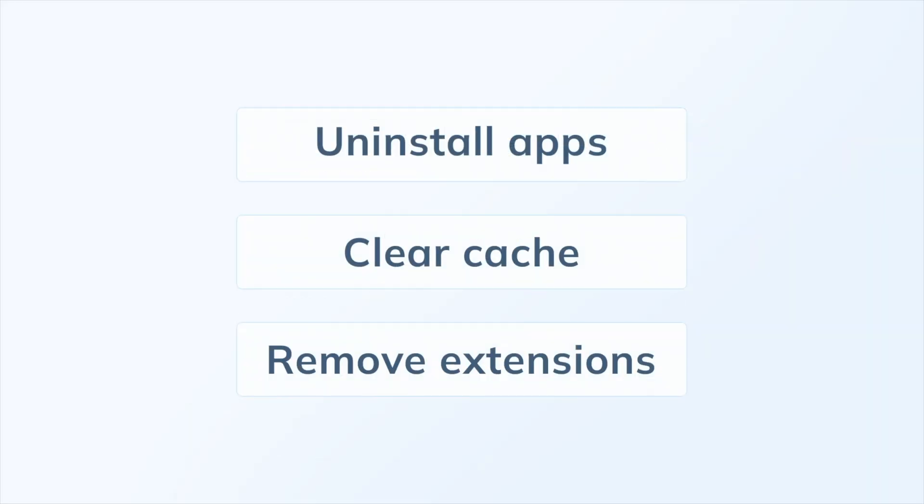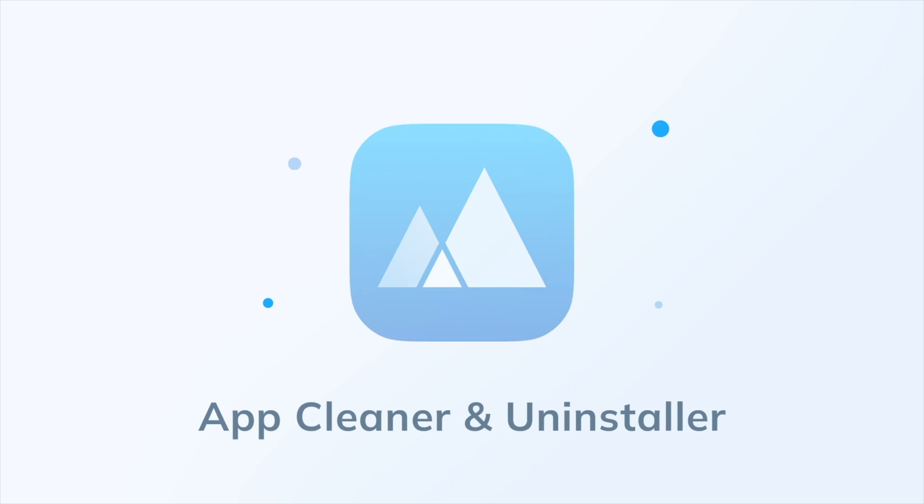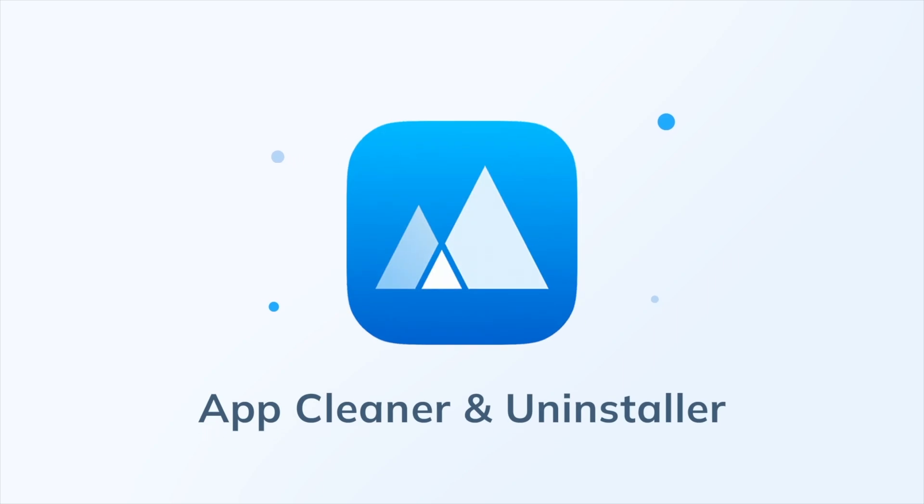AppCleaner and Uninstaller is your perfect solution for completely removing programs and all their service files from your Mac.